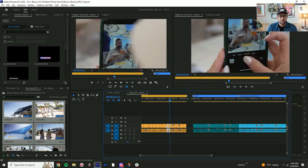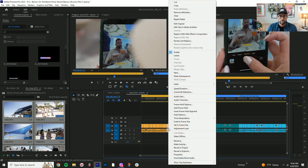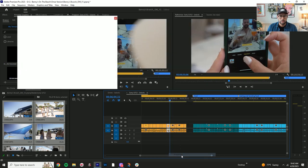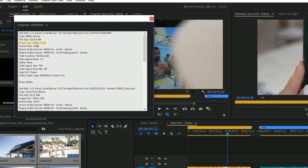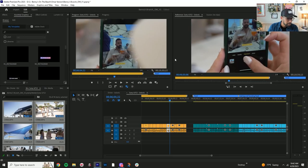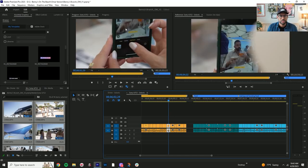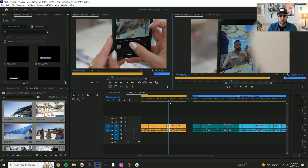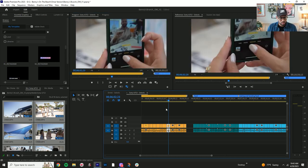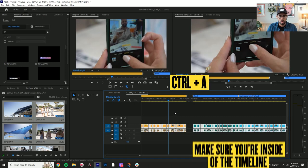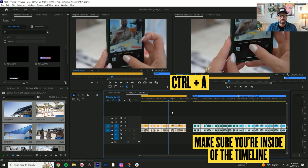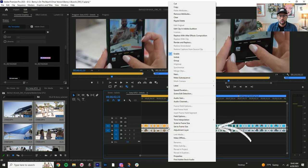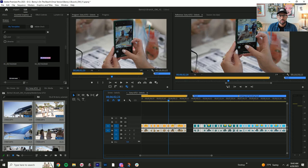So now you can tell, let's go back to properties. Perfect. So we can tell now we have 4K resolution. And something else that I could tell here is that this is a little bit punched in because I filmed the footage, I was familiar with what it looked like. So what I'm going to do here is control all while I'm inside of the timeline here, we're going to go to set to frame size and there you go.